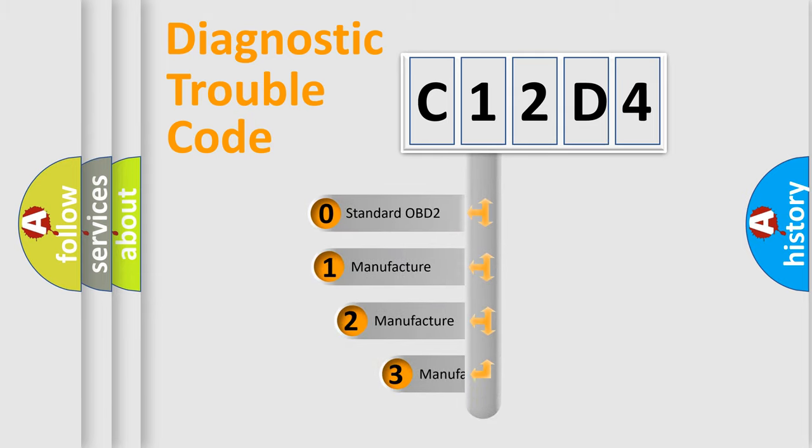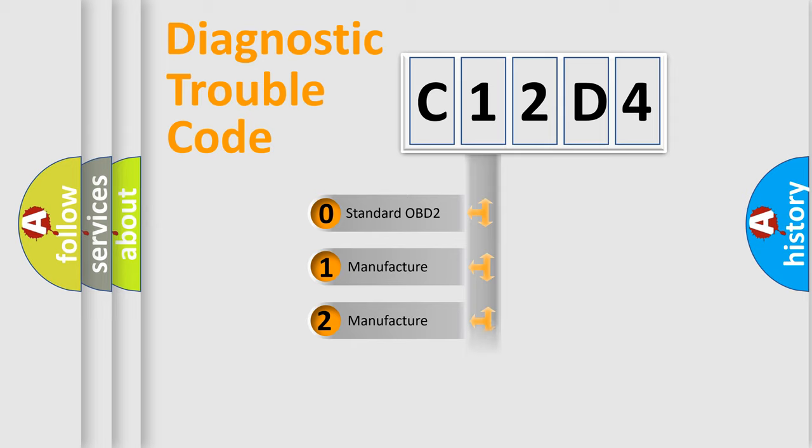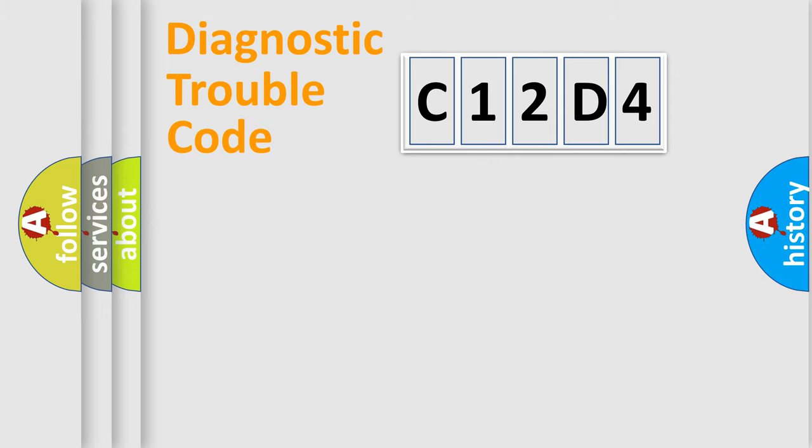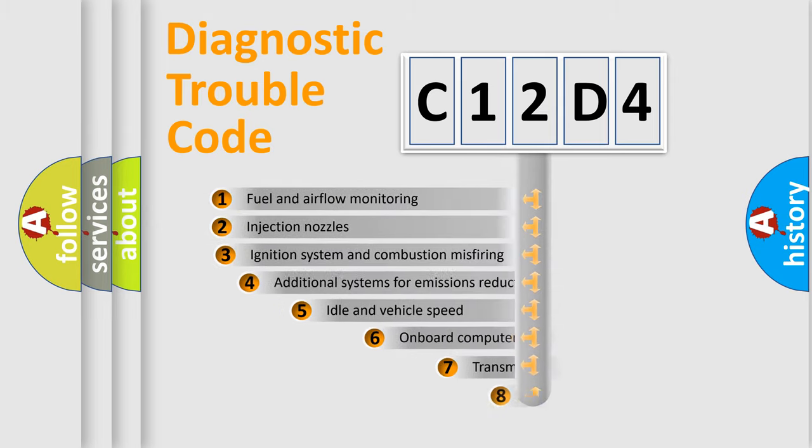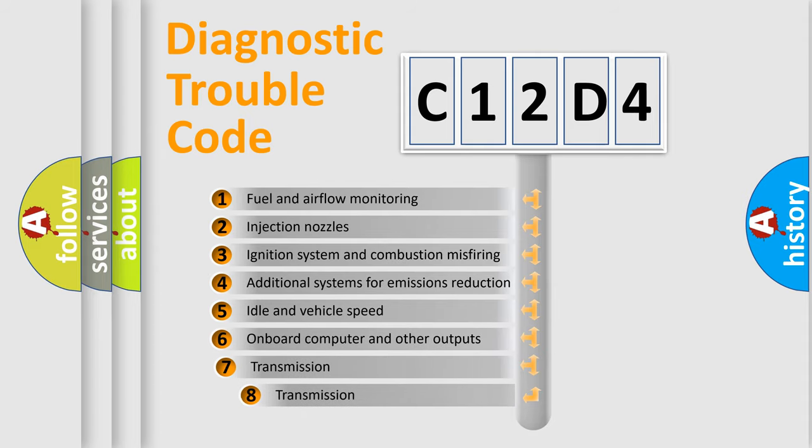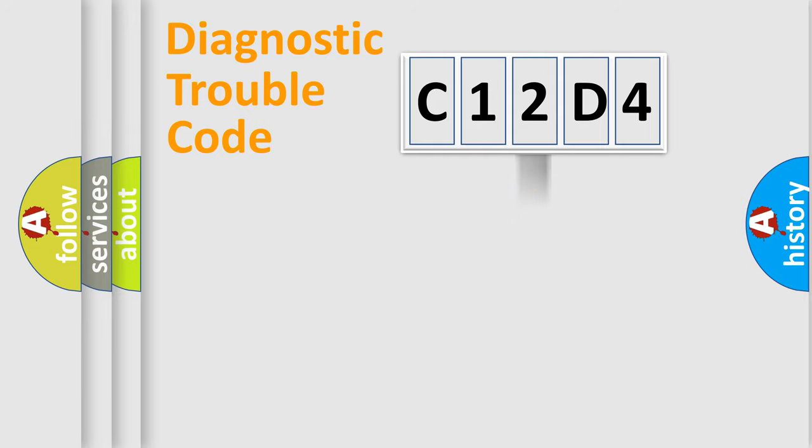If the second character is expressed as zero, it is a standardized error. In the case of numbers 1, 2, or 3, it is a more prestigious expression of the car-specific error. The third character specifies a subset of errors. The distribution shown is valid only for the standardized DTC code.